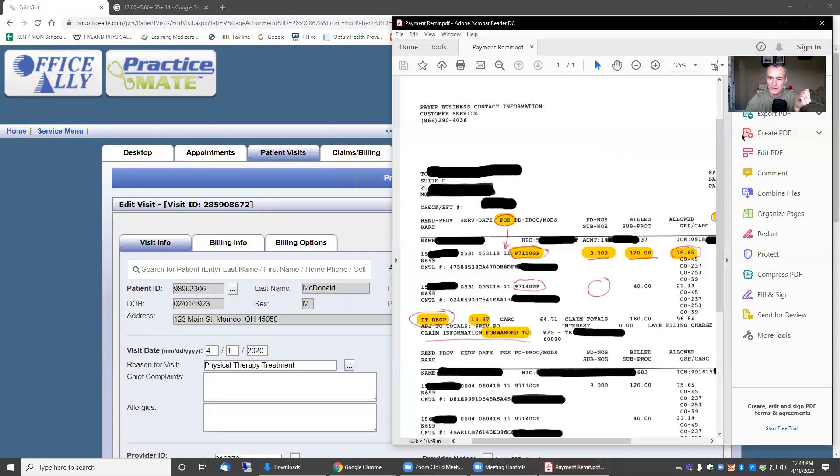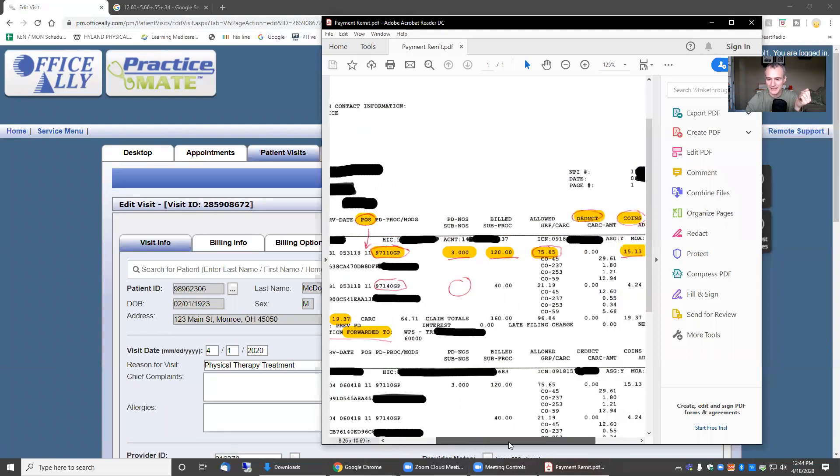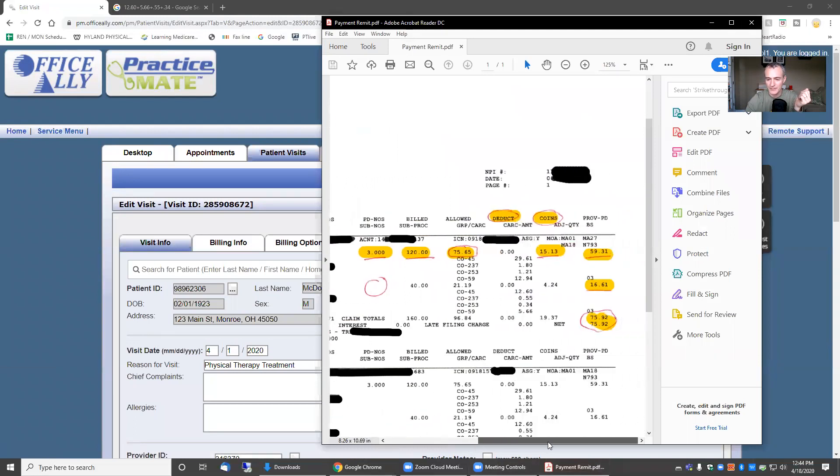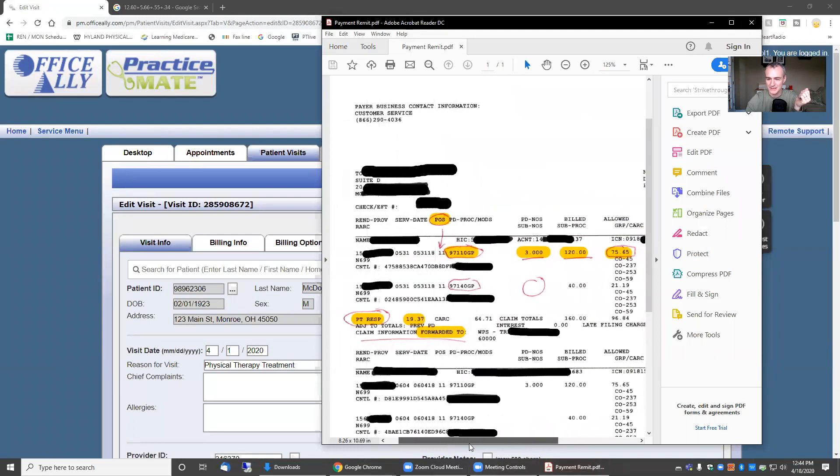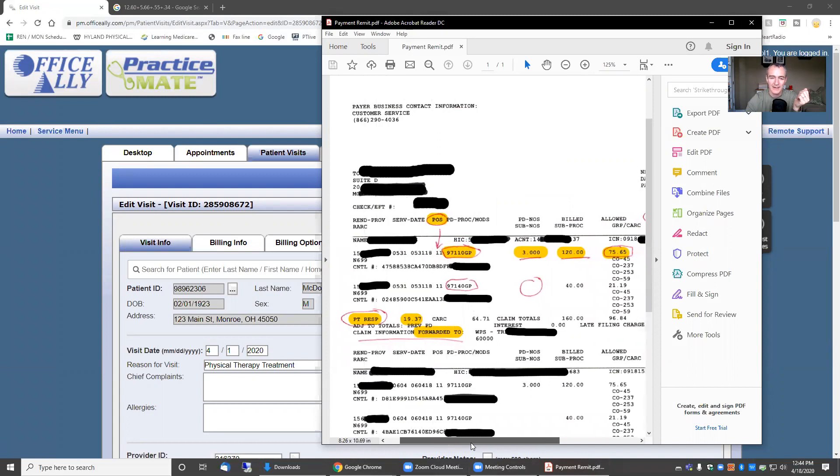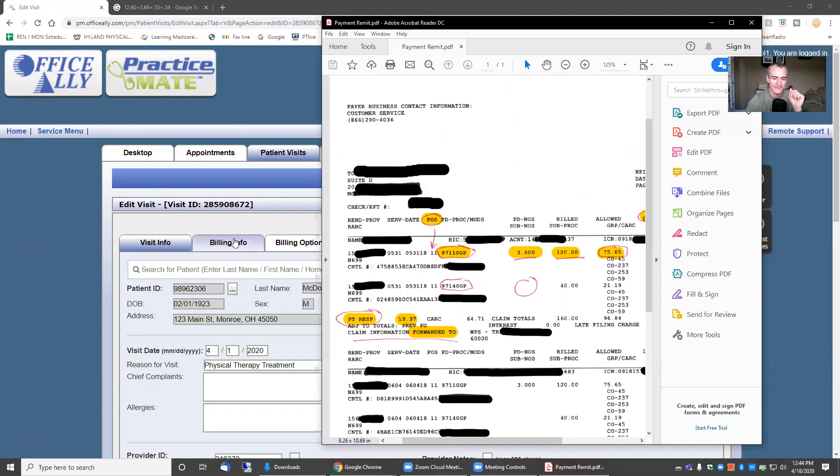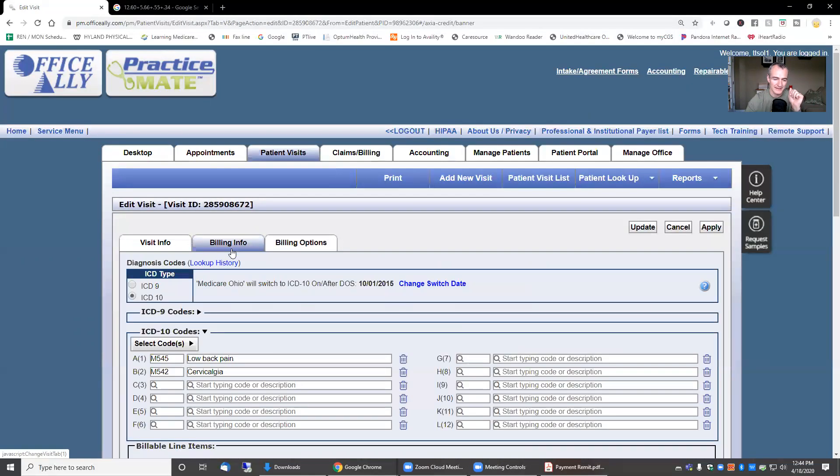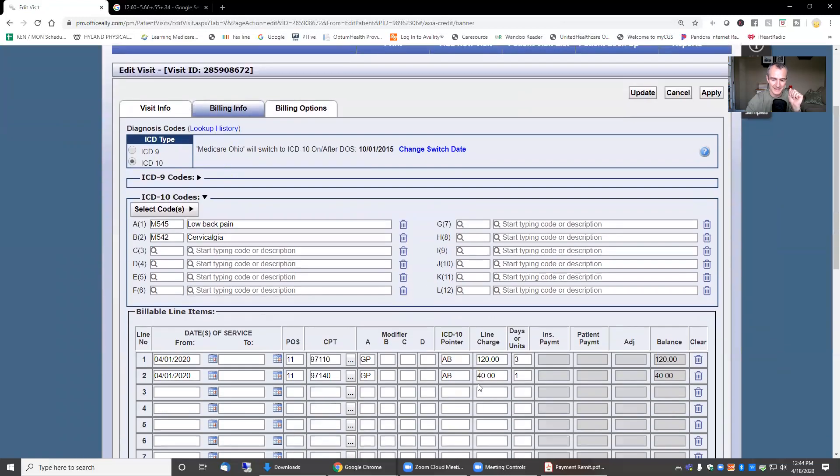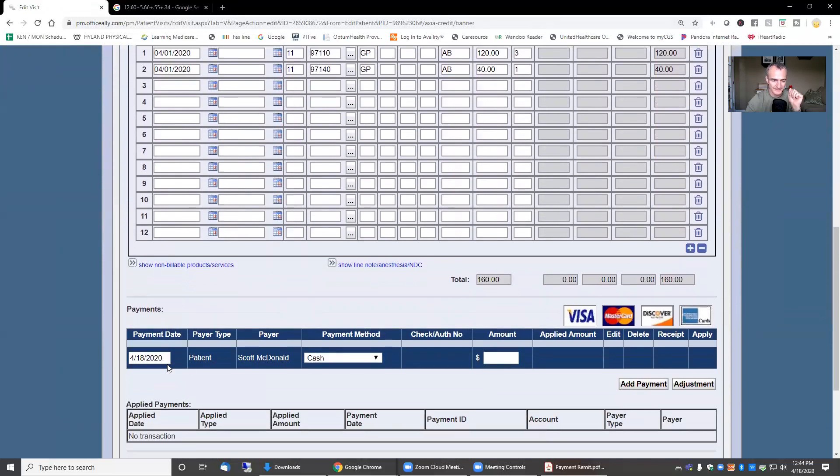Let's go into visit history. Let's go into that particular visit. I took a real EOB from Medicare with real payments and real contracted adjustments. It's for a completely different patient, but I want to use this to show you how to post payments manually. So what I do is I come into the billing information tab.